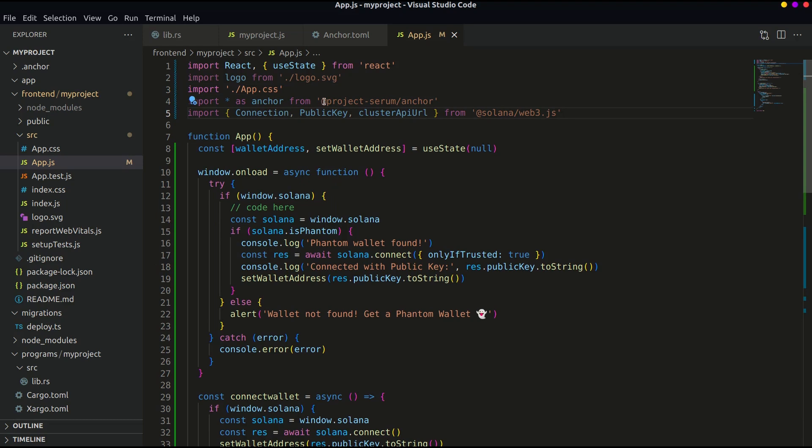In the first line we have imported the Anchor, and in the second line we import some required web3 modules from Solana's web3 library.